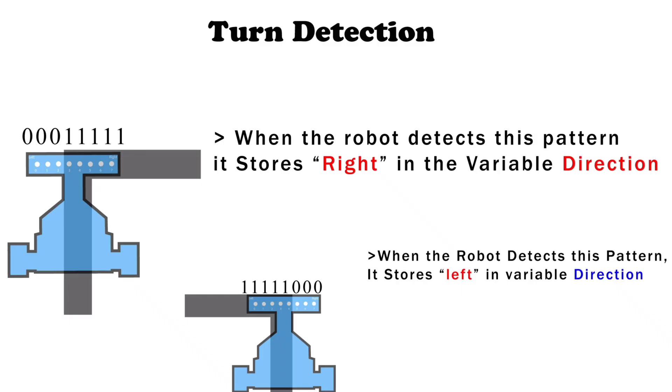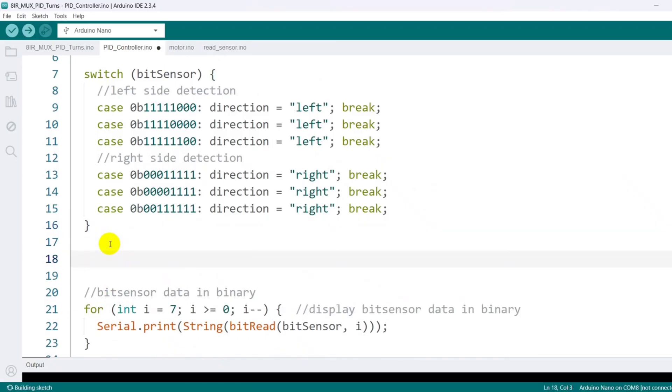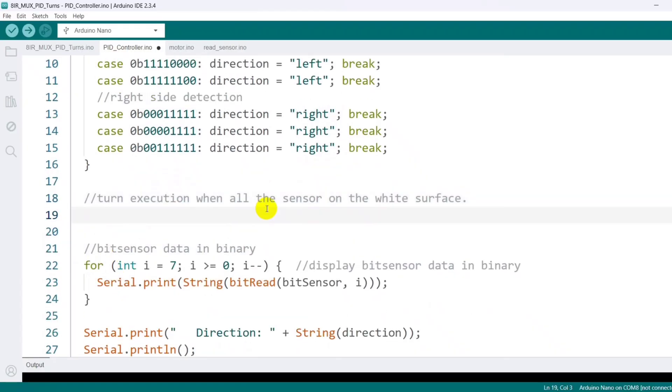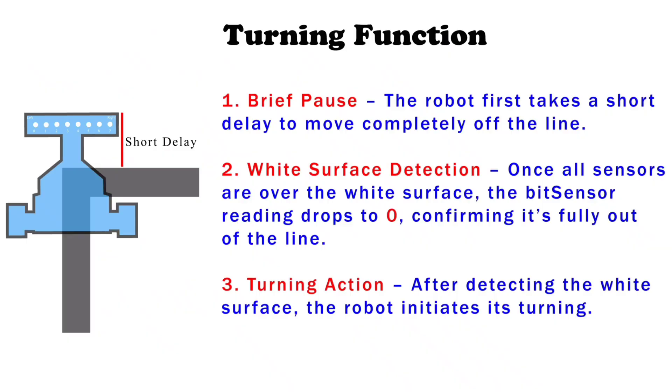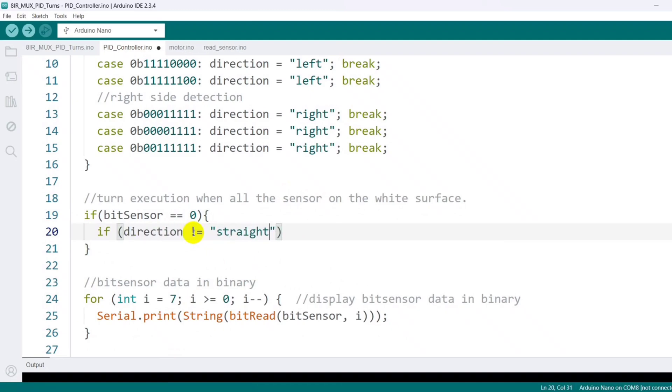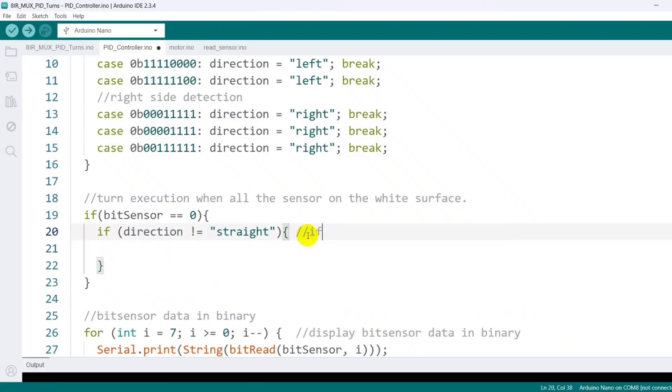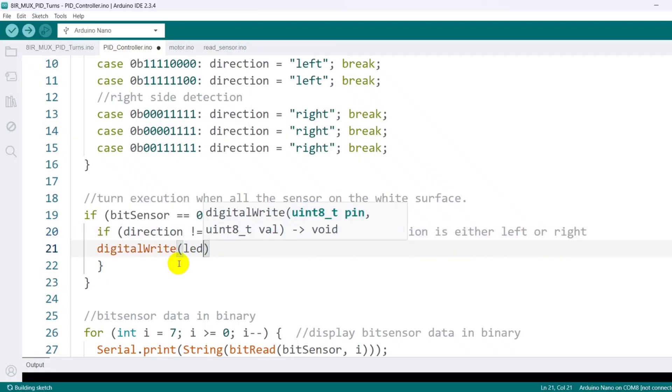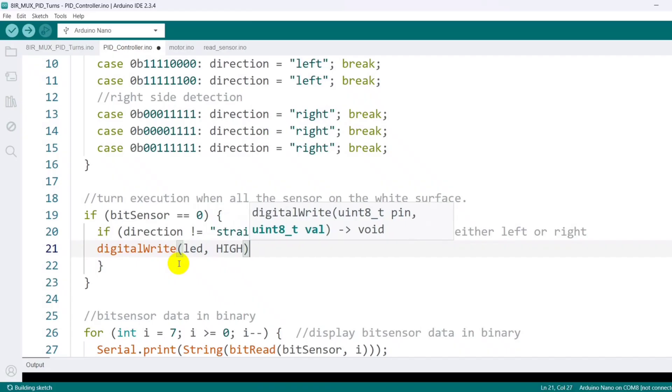Now I'm writing the code to execute turns based on the direction value. After the robot detects a turn, it waits until all the sensors move onto the white surface, which means the bit sensor value becomes zero. When this happens, the robot begins the turning process. It first checks the direction value. If it's not the default straight, it must be either left or right. At that moment, I turn on an LED to indicate that a turn has been detected.